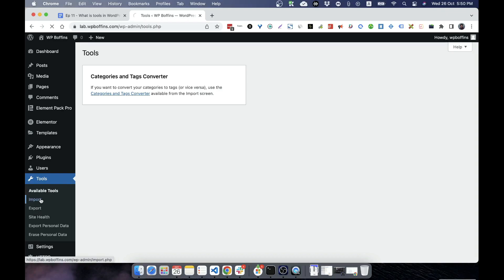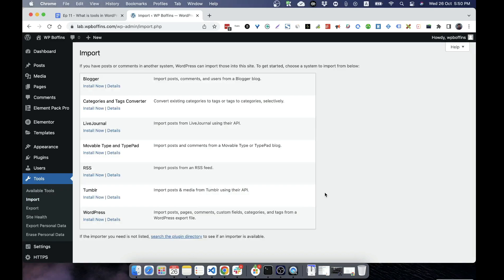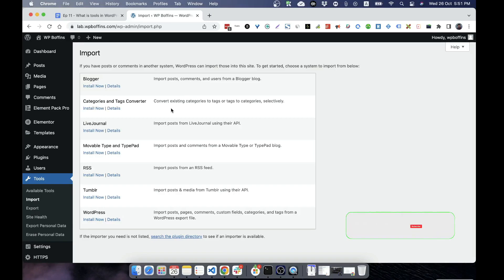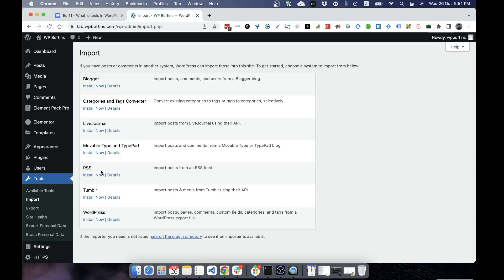These are the available free tools that come with WordPress. Let's say that you have a Blogger blog and you want to bring the posts and settings from Blogger, then you can click on the Blogger install now. Categories and text converter to convert text categories and categories to text selectively. LiveJournal is another platform, Movable Type and TypePad is another platform, and we can also import RSS feed-based posts from third-party RSS and Tumblr posts.